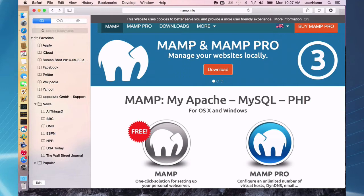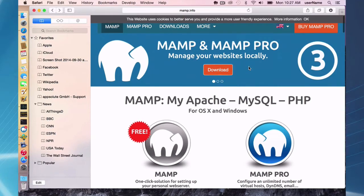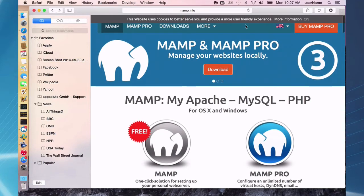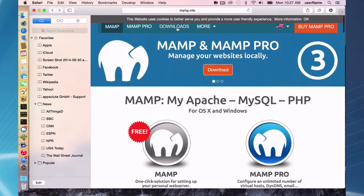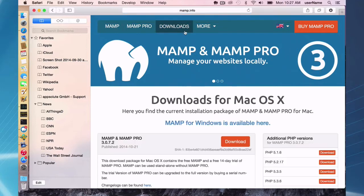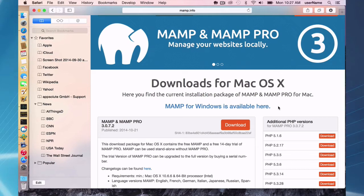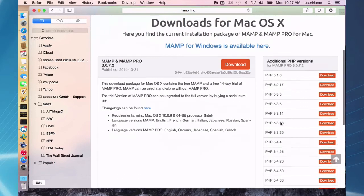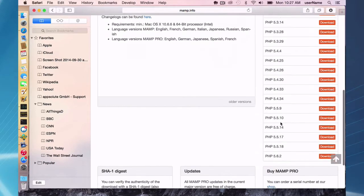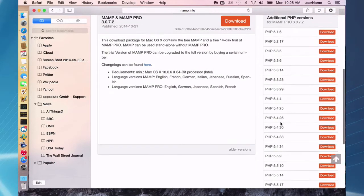So if you go to the MAMP website, MAMP info slash downloads, click on downloads, and you'll see here on the right side additional PHP versions for MAMP Pro 3.072, which is the one that is currently at this time available, and you'll see all the available versions.